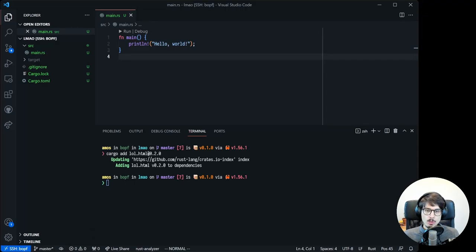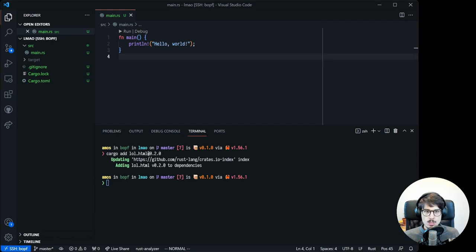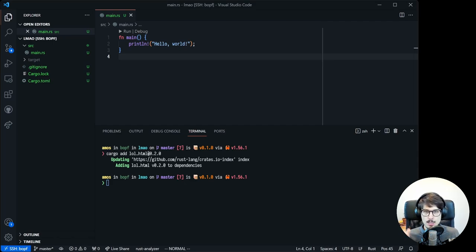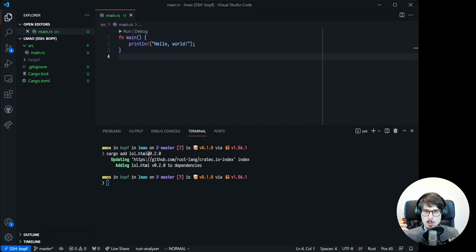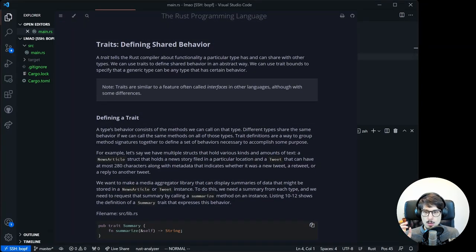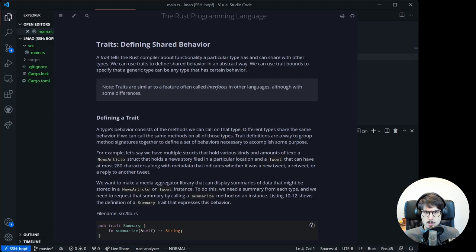If you're coming from an object-oriented background, say you've been doing a lot of Java, C Sharp, or even C++, one of the surprising parts of Rust is that it doesn't have classes. You can't have a parent type from which you inherit fields or behavior. Instead, what you have is traits, which look similar to interfaces but are not quite the same thing.